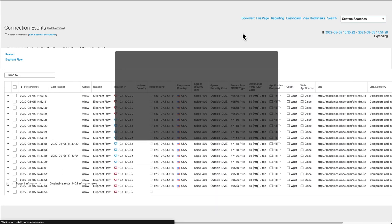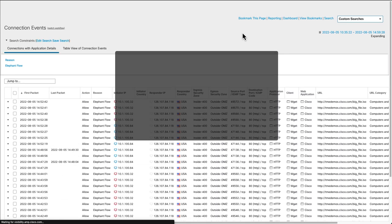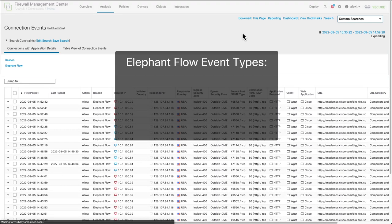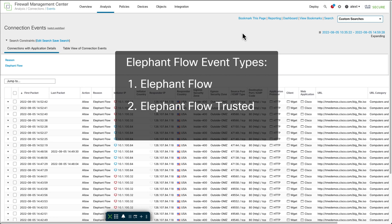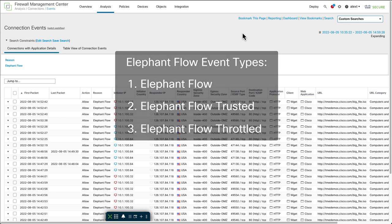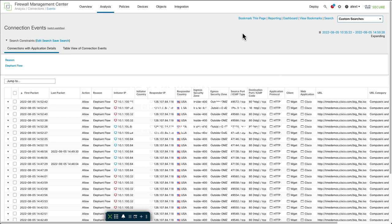Remember, three types of events here we have. Elephant flow, elephant flow trusted, and elephant flow throttled. Something to be aware of. This built in search will only show you elephant flow events. If you happen to have any throttled or trusted events here, it won't show these. Because it's looking for specifically the words elephant flow in the reason field.